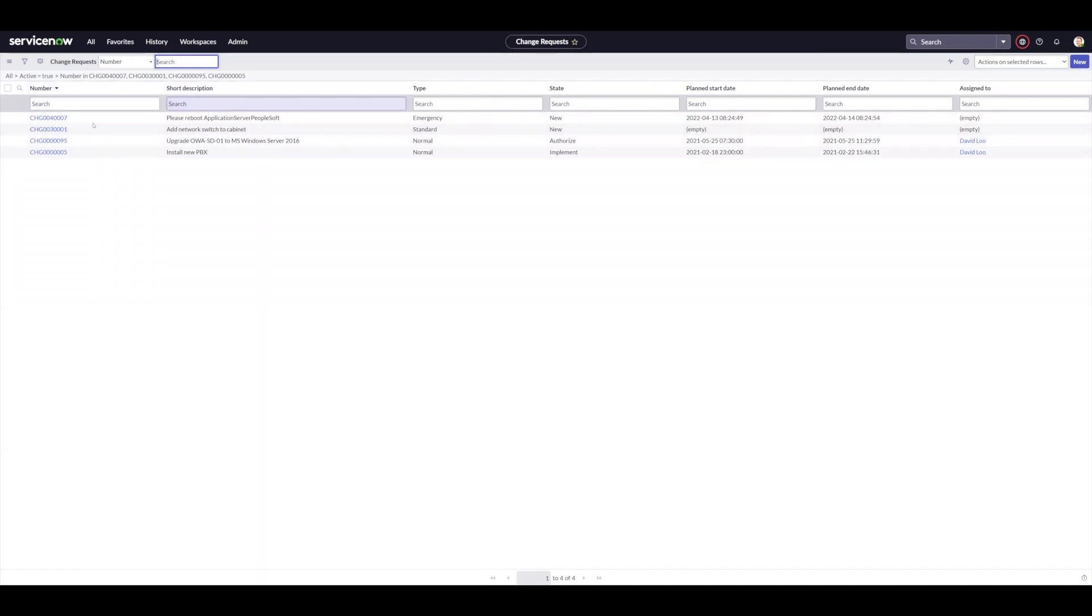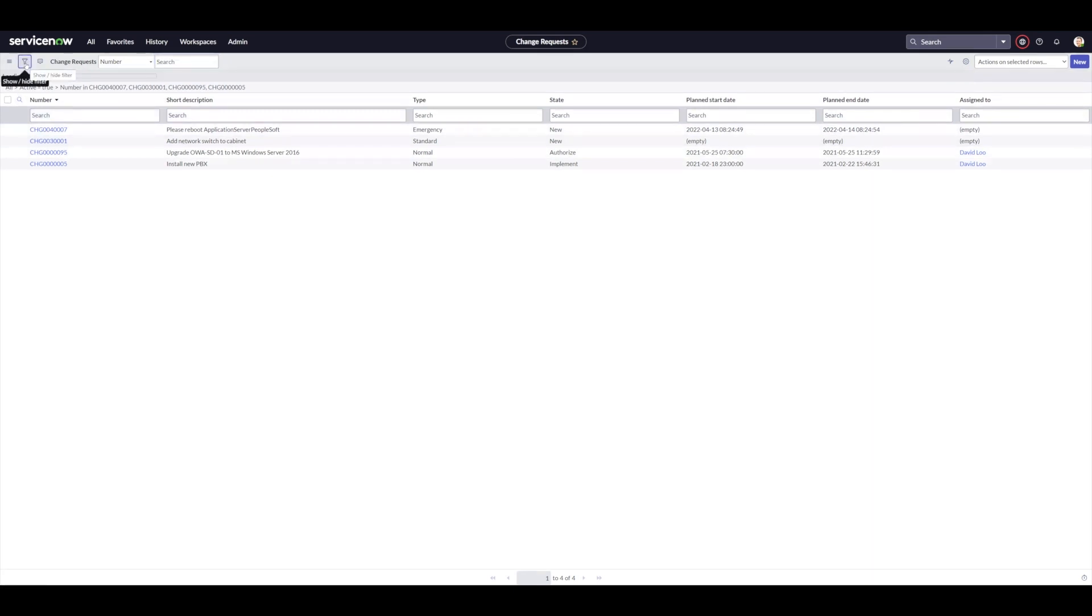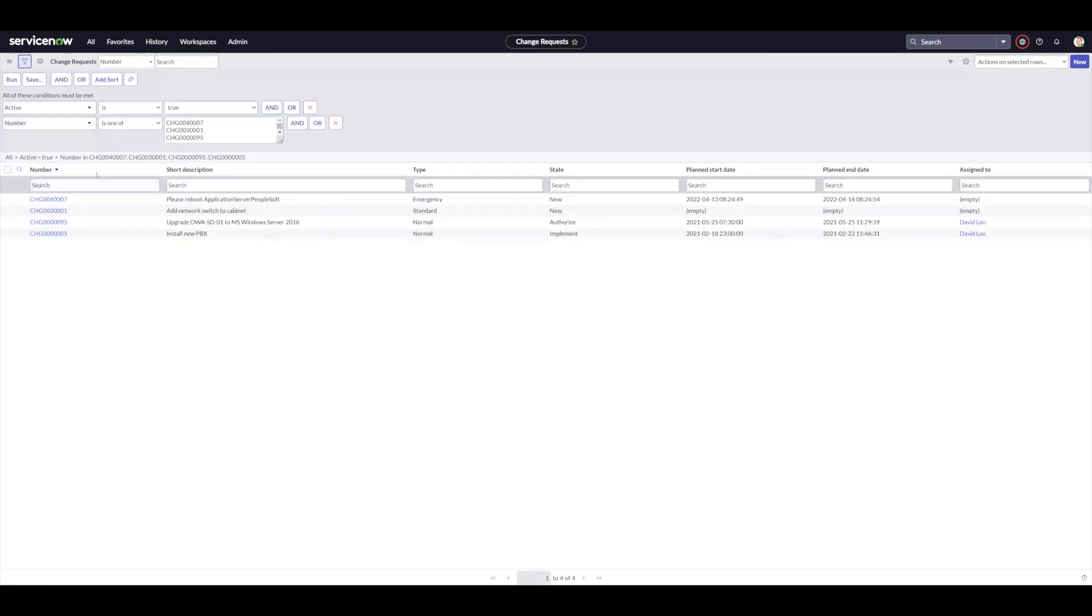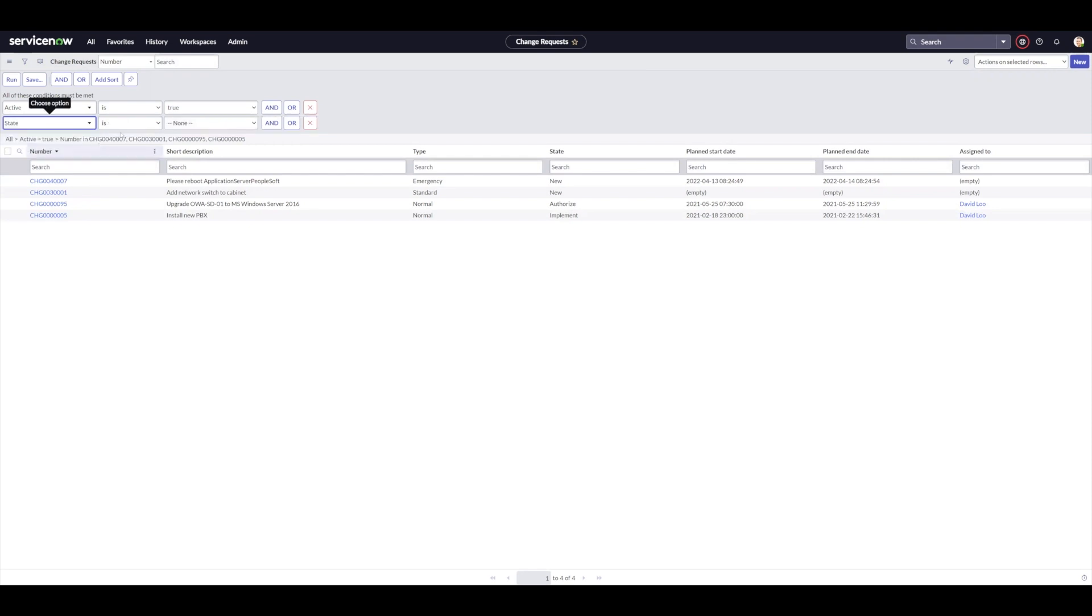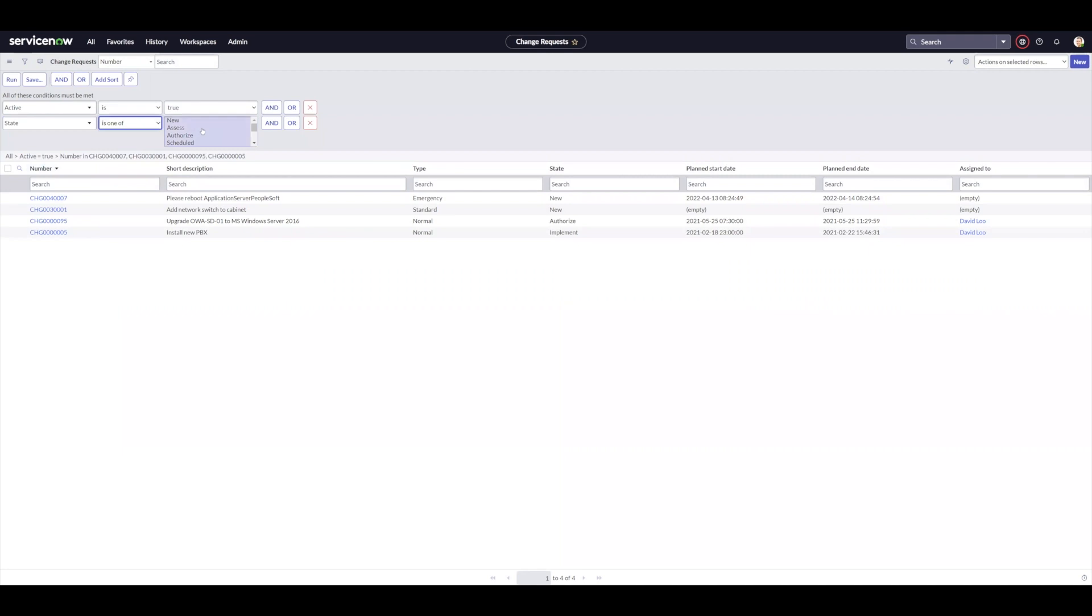This can also be used for other fields as well. If I expand this out and change this field from number to state, I can still use the is1of. In this case, because it's a choice list, it gives me items I can pick.